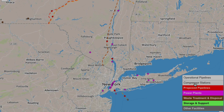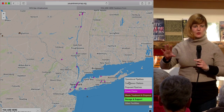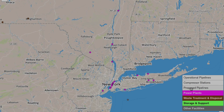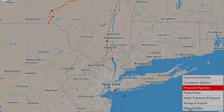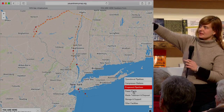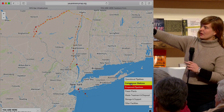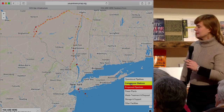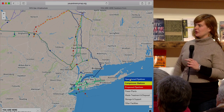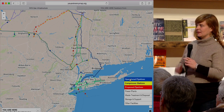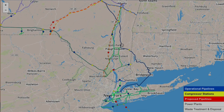You can also turn on and off these layers. So say I just want to know what all the proposed pipelines are — you can turn those layers off and just have the proposed pipelines on. You'll see the Constitution Pipeline, which we will be covering today, and we'll see the Pilgrim Pipeline. Then you can turn those back on to see what's operational and everything.